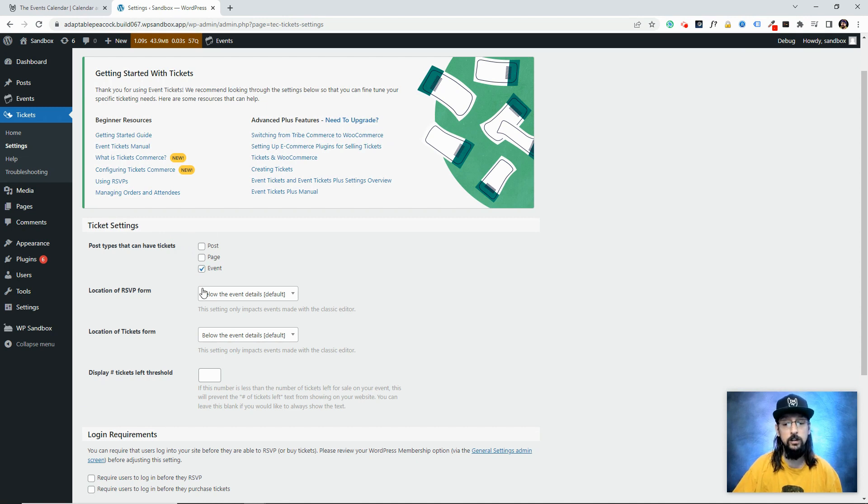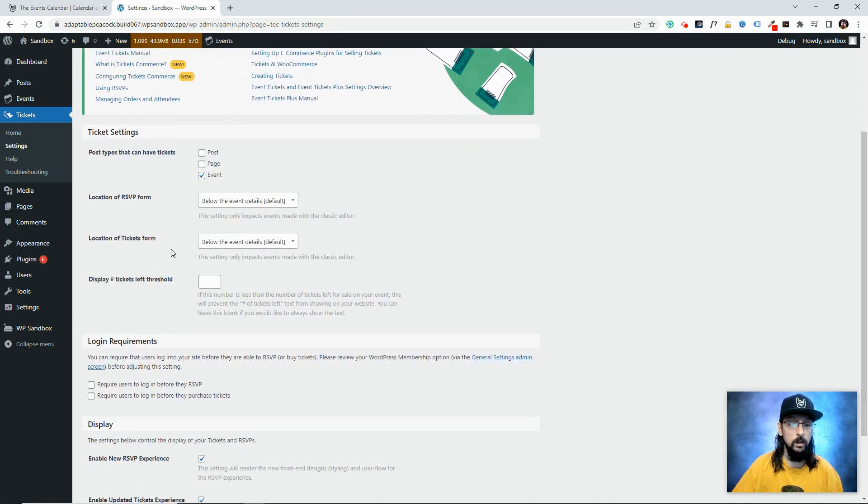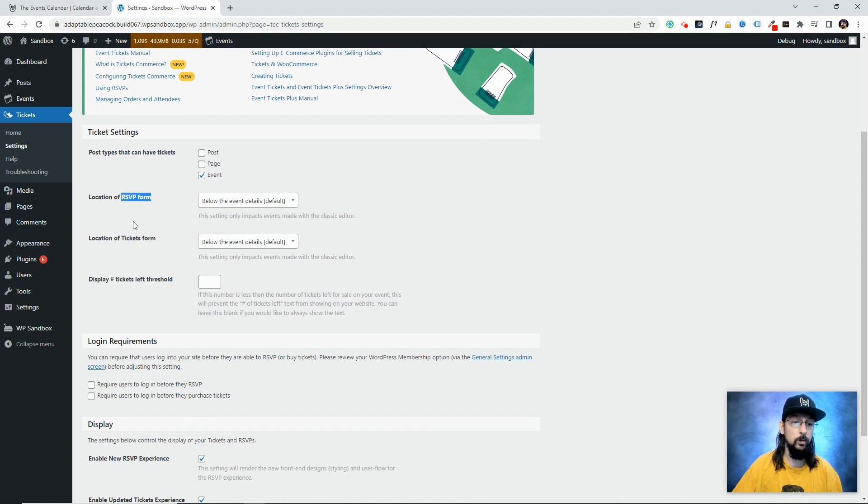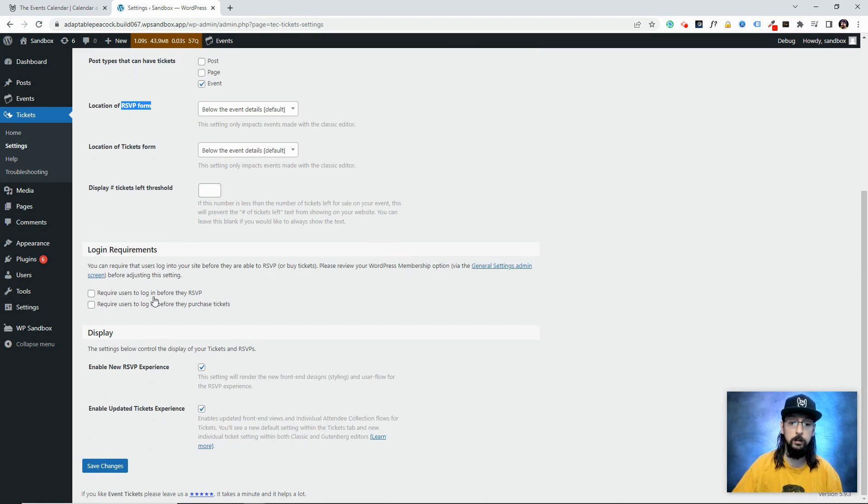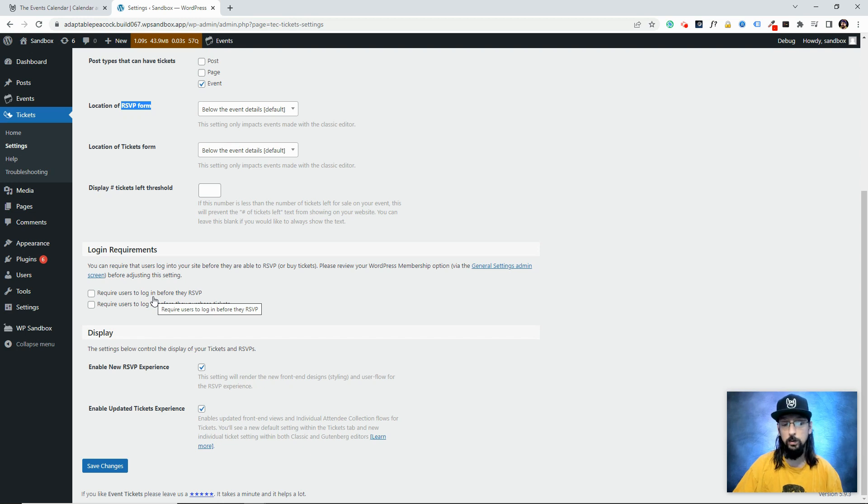A few other basic options include where exactly the RSVP form and tickets form show up on the post or page, number of tickets threshold, and login requirements. You can choose whether or not you want people to be logged in before they can RSVP or purchase a ticket. That's really handy.